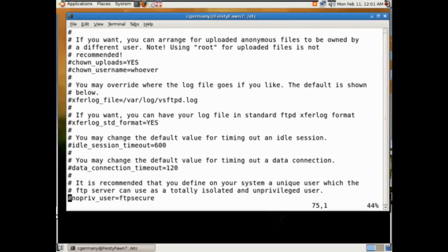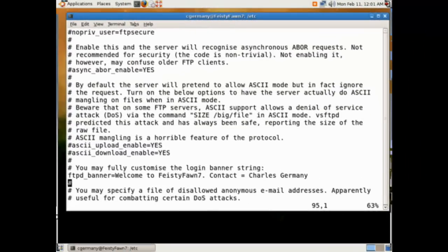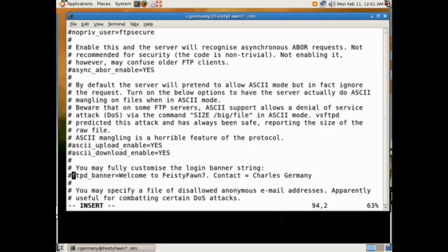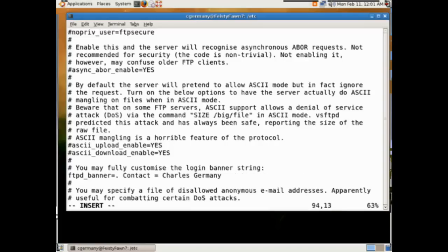You can allow users to recurse out of directories or forbid them from doing so. What we'll change here: by default, the FTPD banner would have been commented out. We'll uncomment it and add a message — 'Welcome to 557, contact Charles Germany.' We'll just say 'Hi mom.'